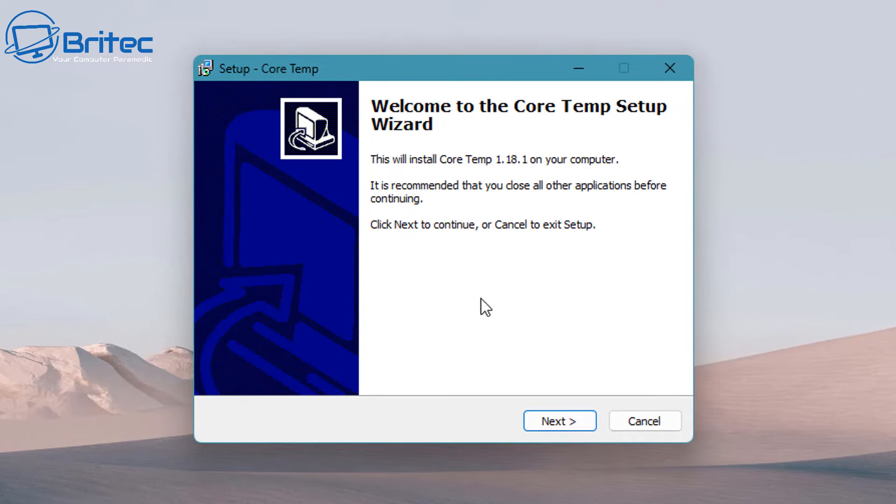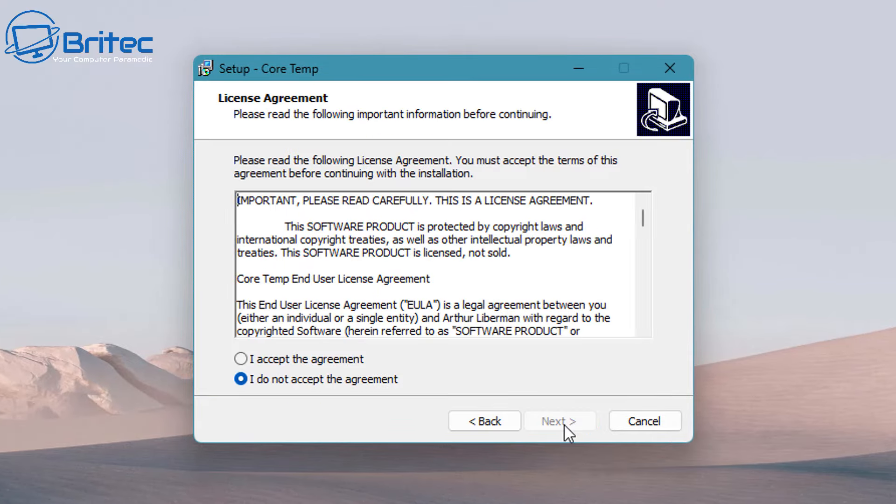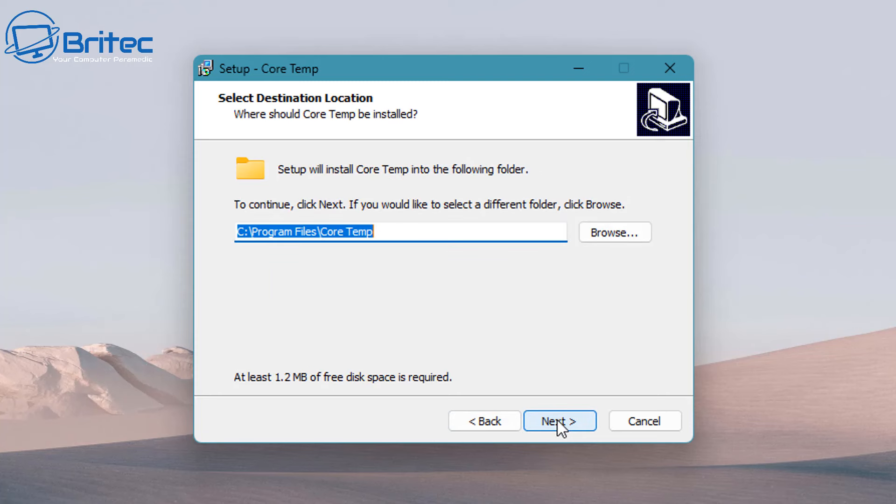So let's go ahead and get it installed and I'll show you some of the settings and how you can set this up for yourself.